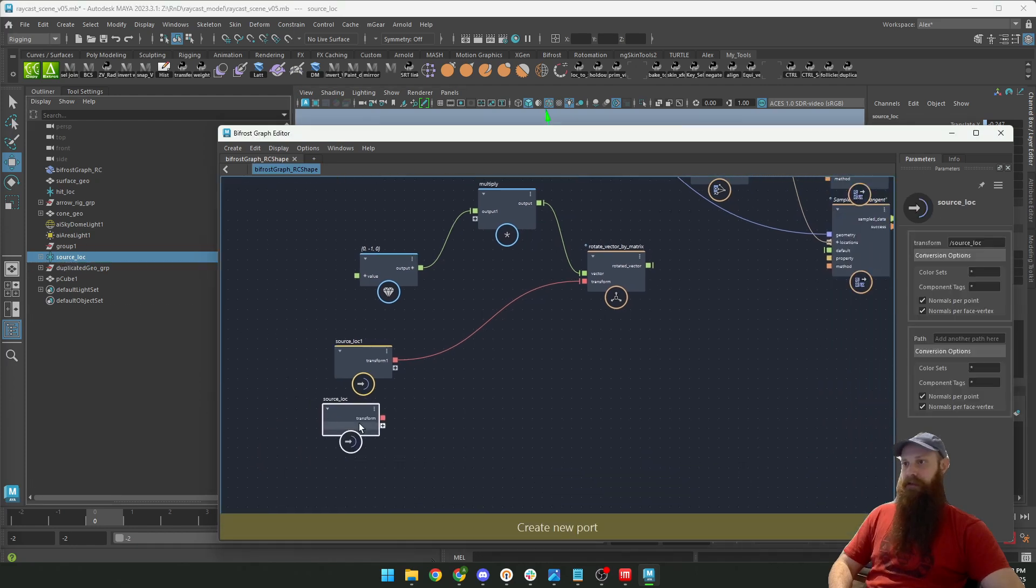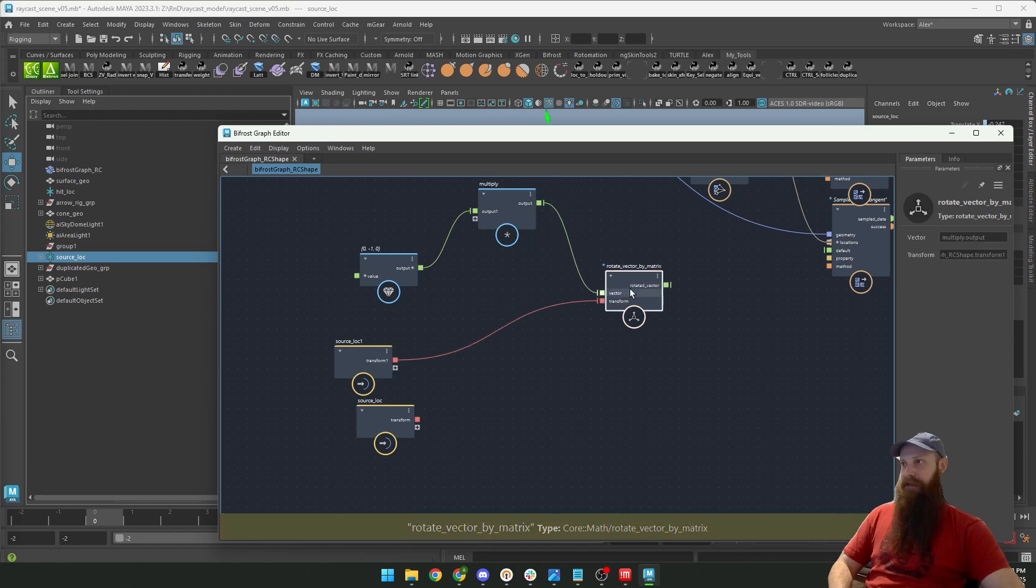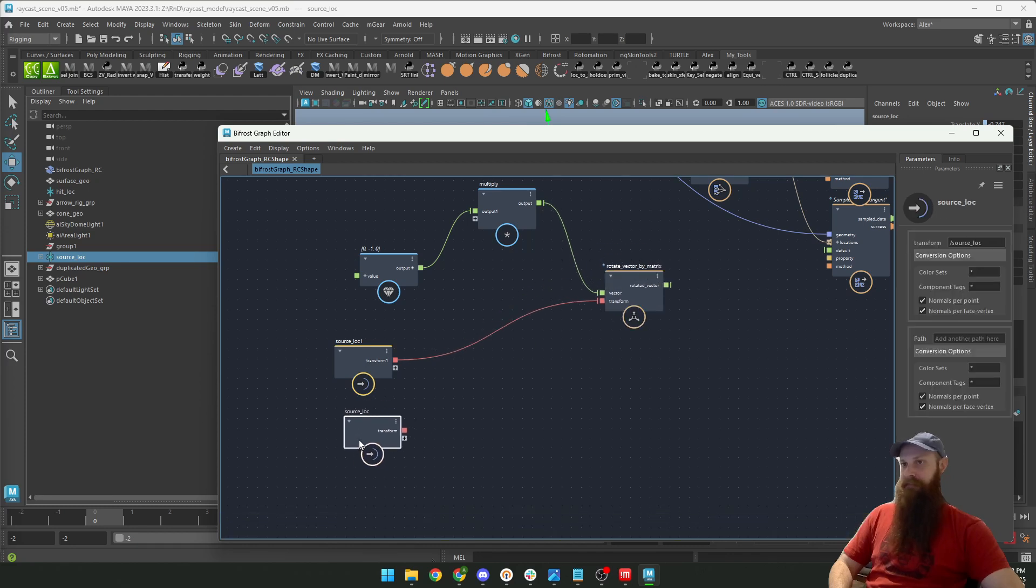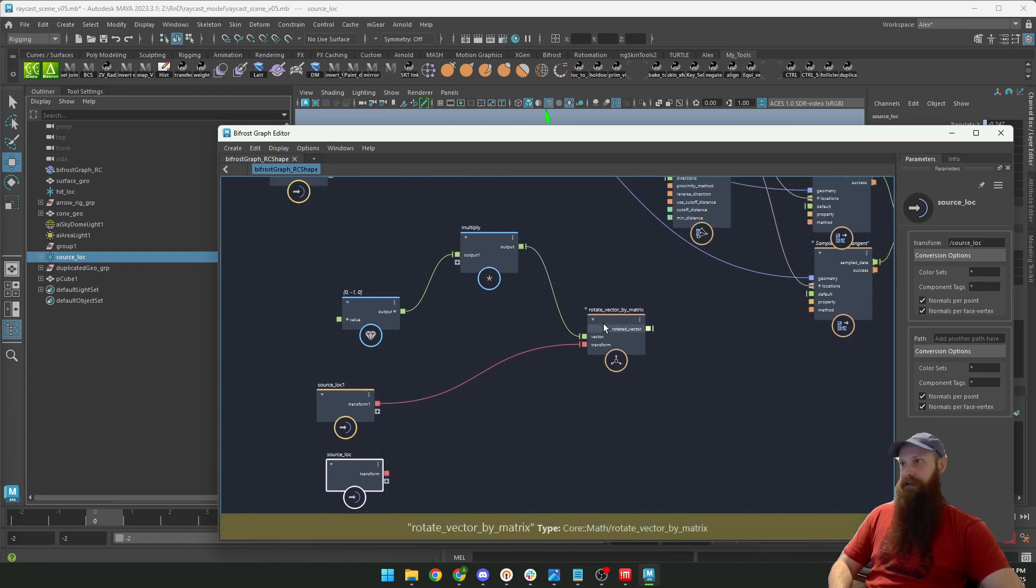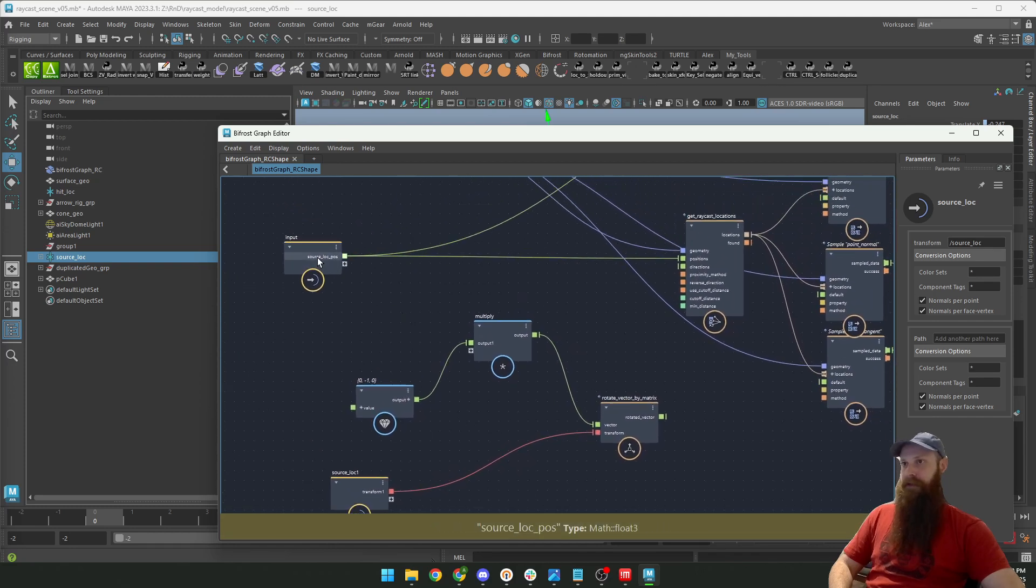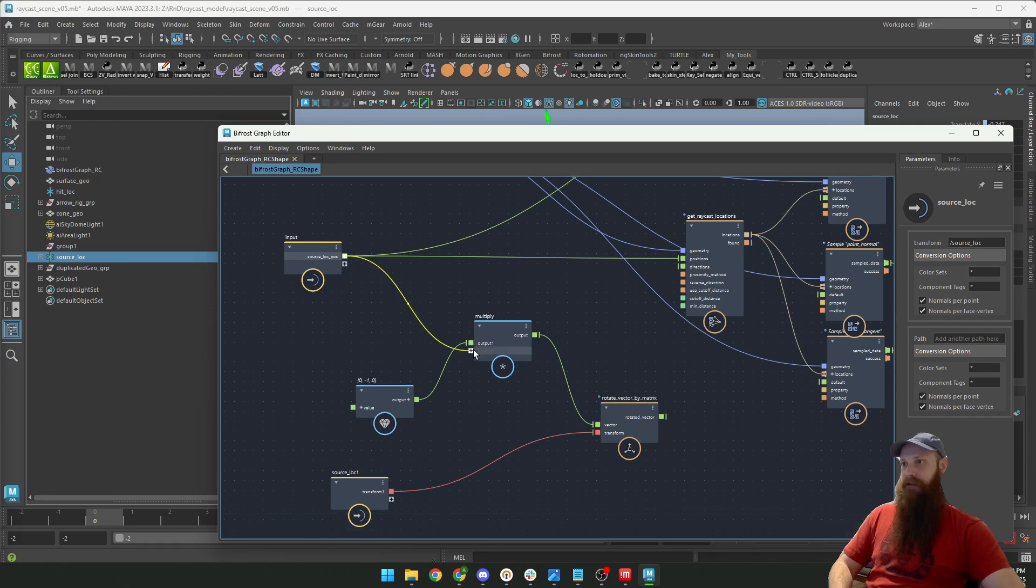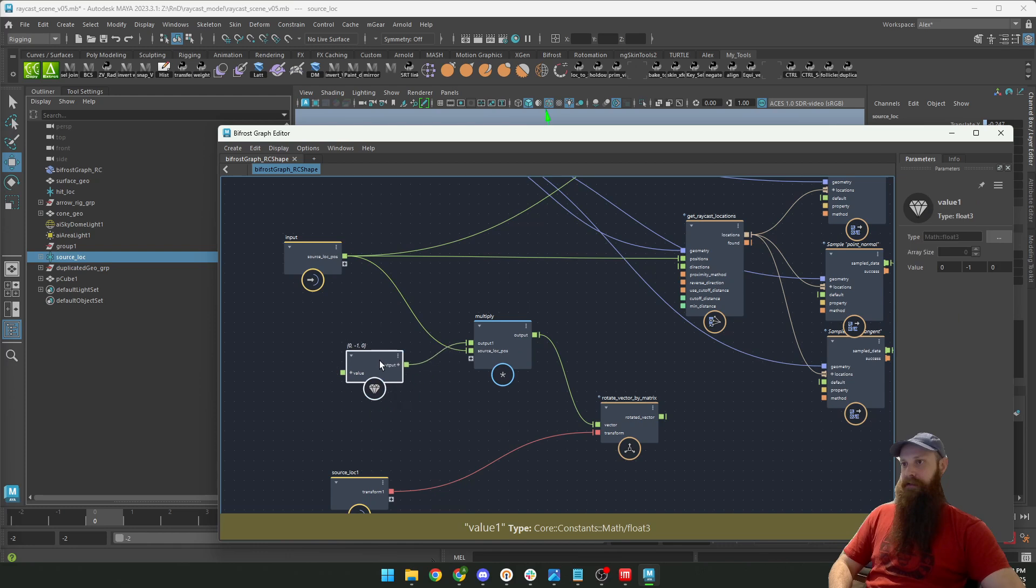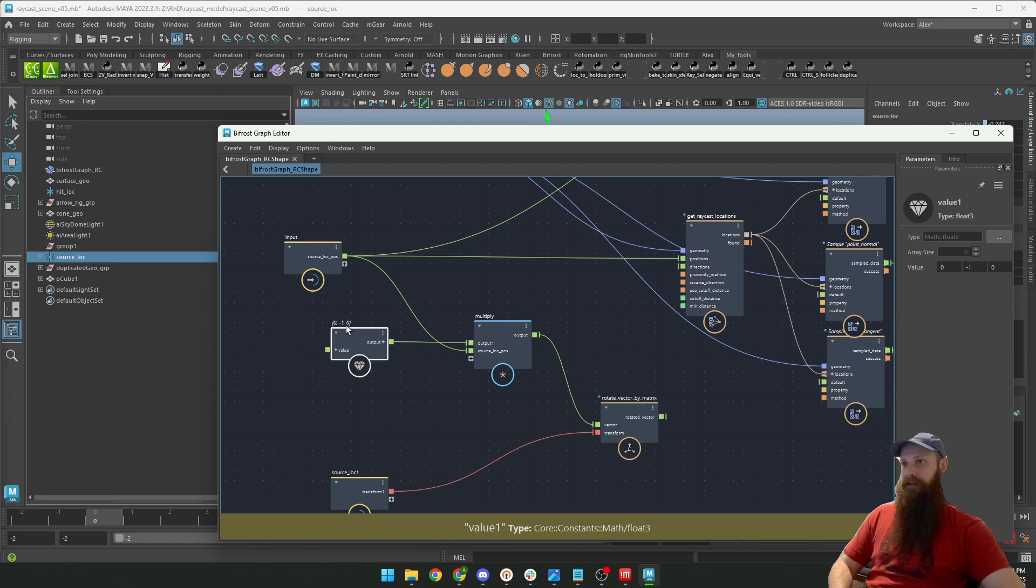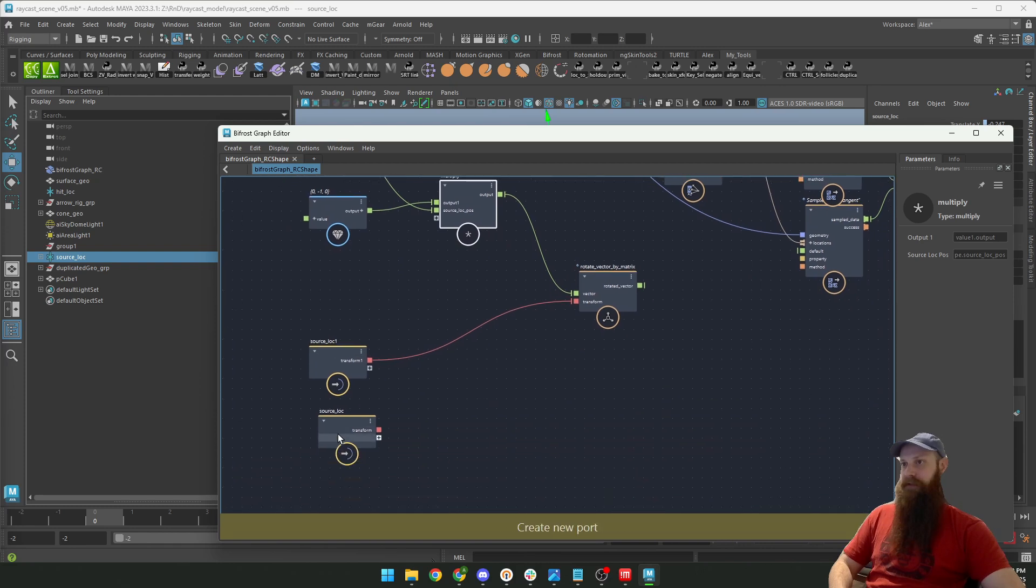And then I can rotate vector by matrix. So the matrix is the source locator, and the vector is the source locator position. I have to multiply this by negative y, so it's the negative y-axis multiplied by the matrix of this source locator.